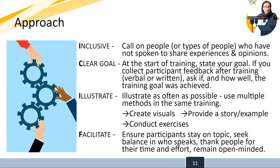Clear goal is the second principle. At the start of the training, you want to state that clear goal. If you have a feedback mechanism at the end of the training, ask your participants how well it went — either with verbal or written feedback — then ask them: did we achieve this goal and how well did we achieve it?